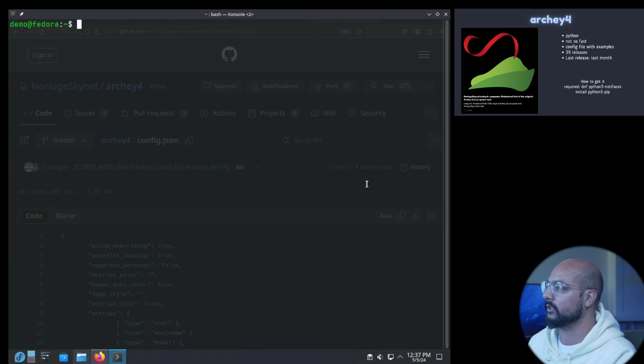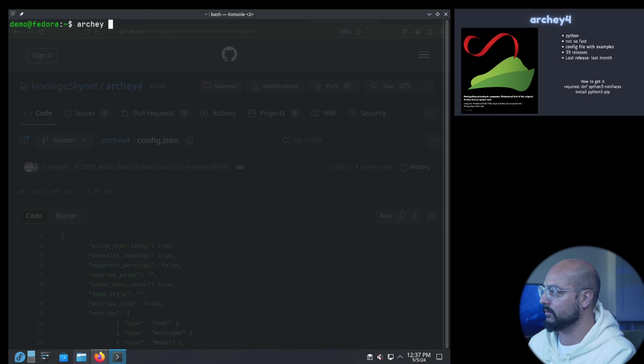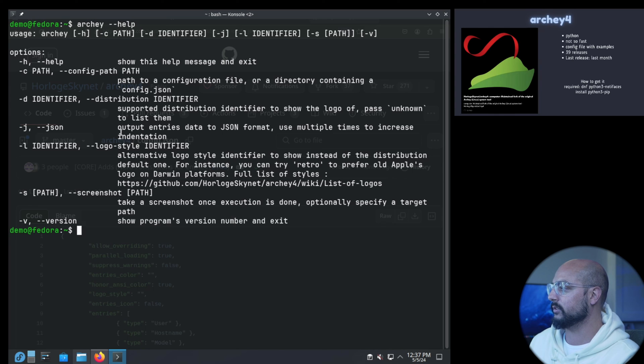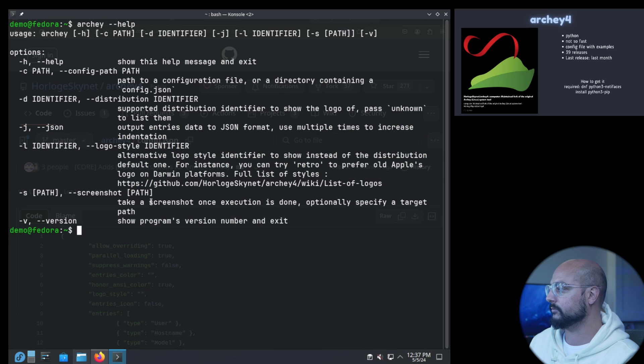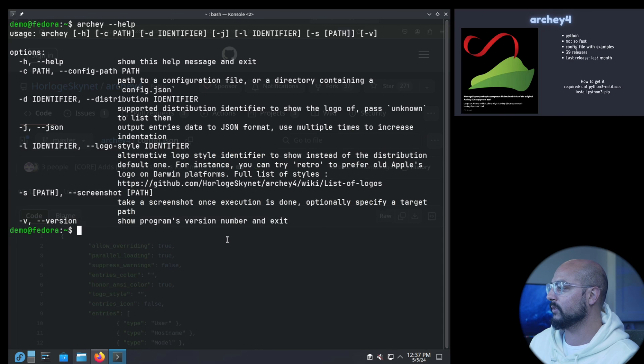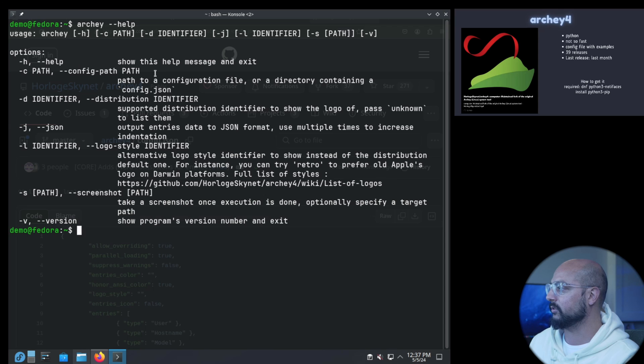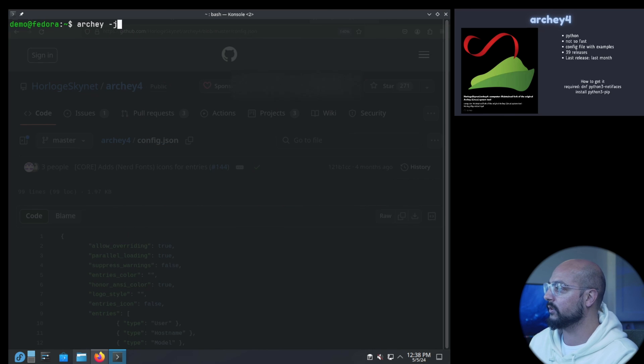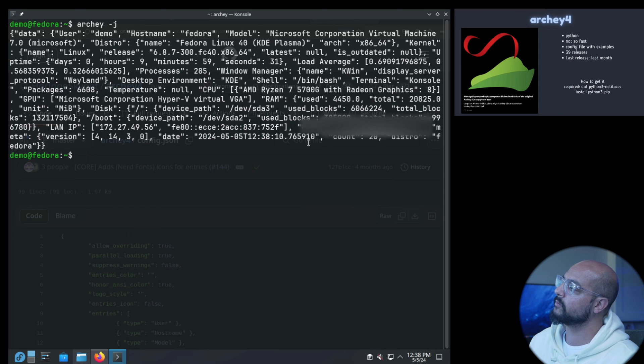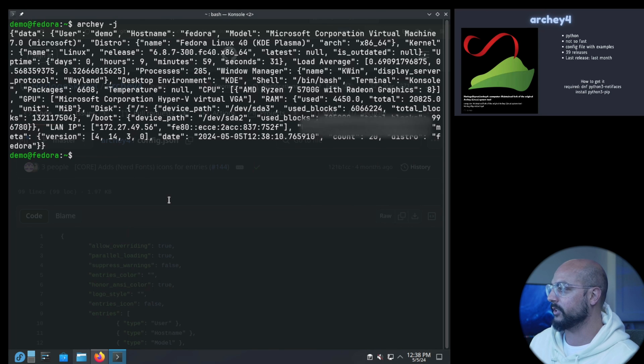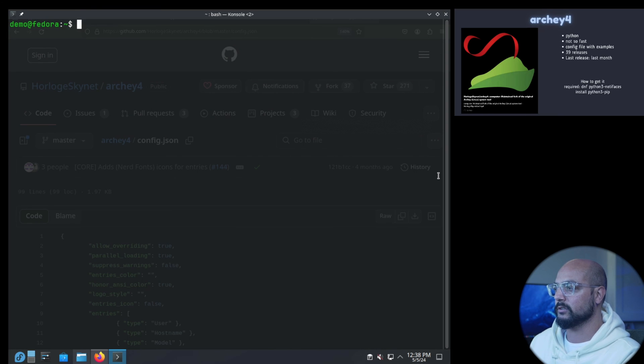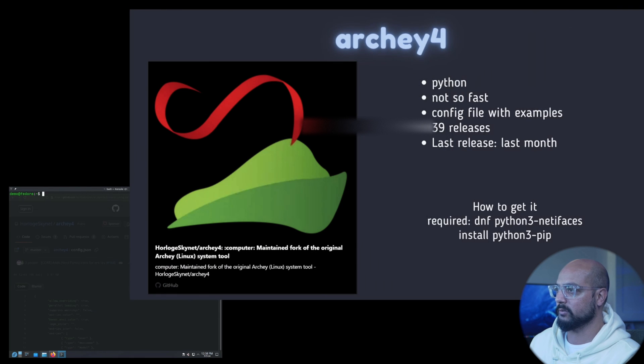Here you see the config file, you can use this, customize it to your needs. Let's look at the help file. Quite straightforward in that regard. You can specify a config path and output entries data to JSON format. Let's do that just to show. So this is what it spits out now and then you can test it and tweak it. And that was the last one.